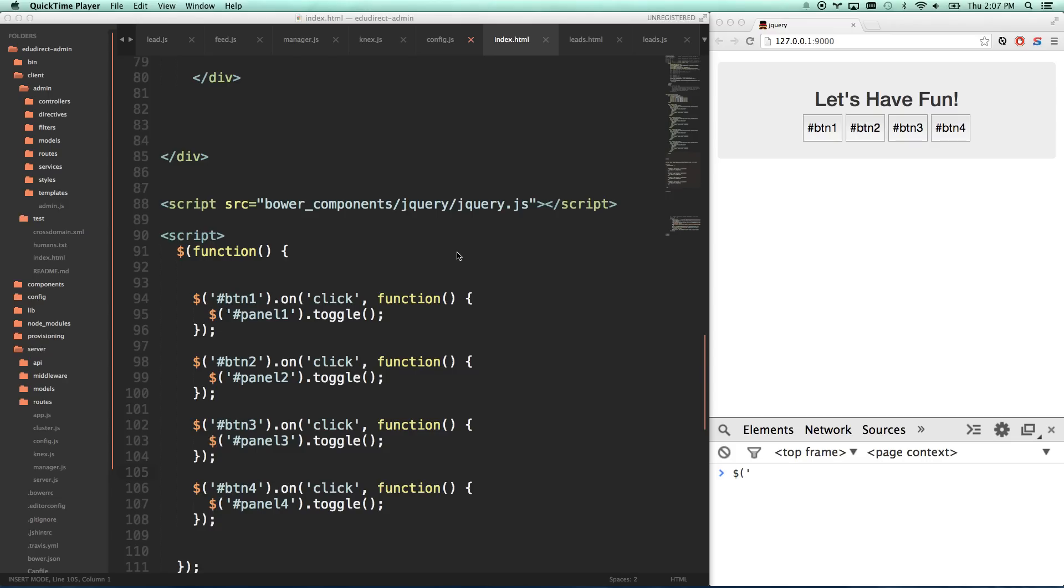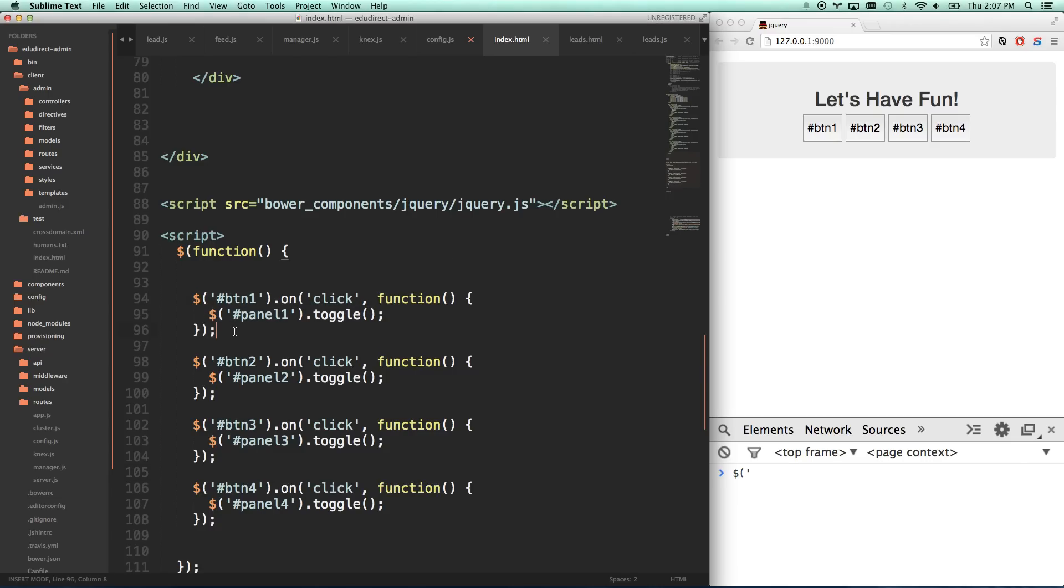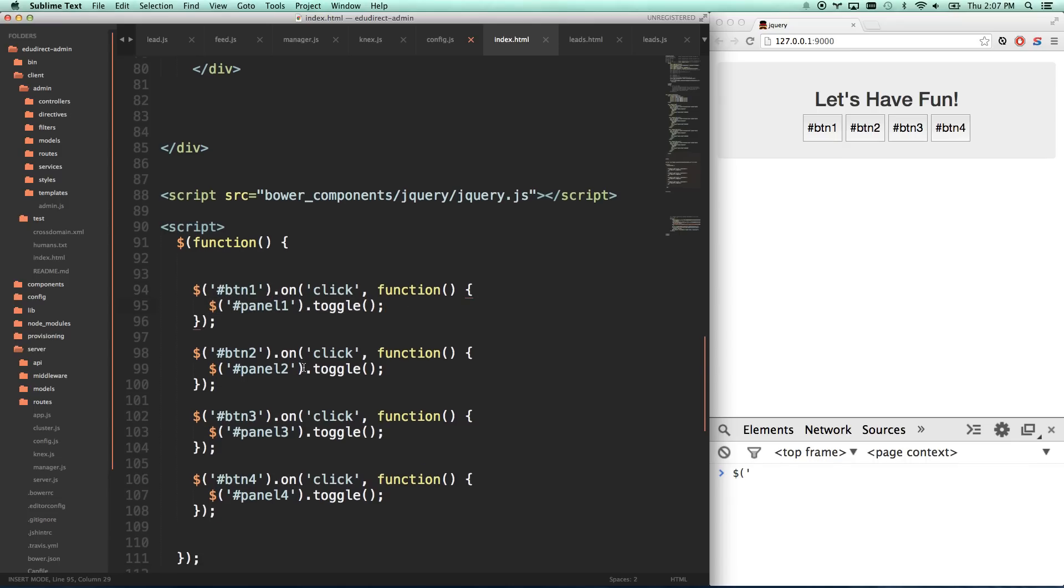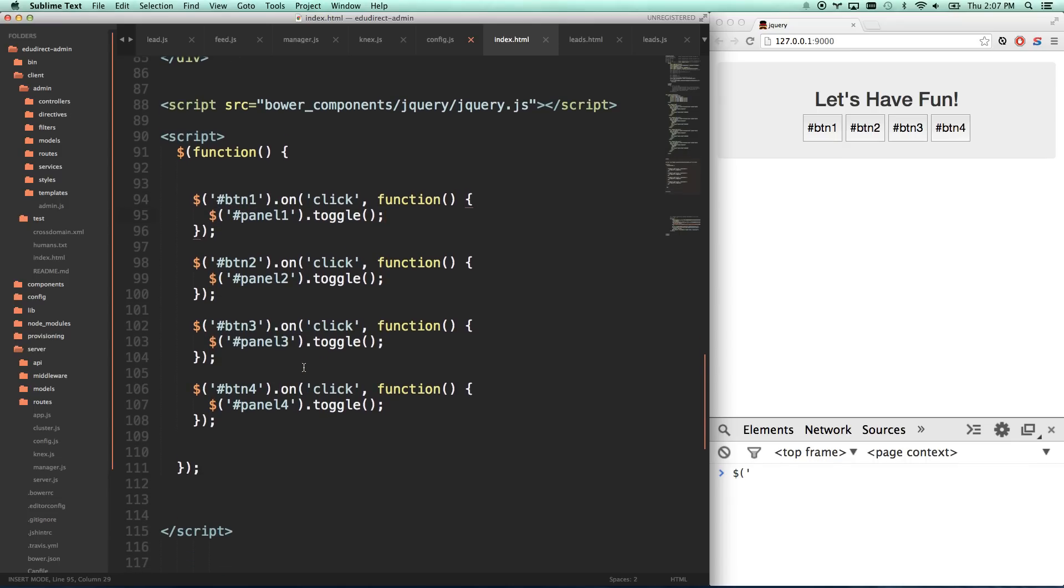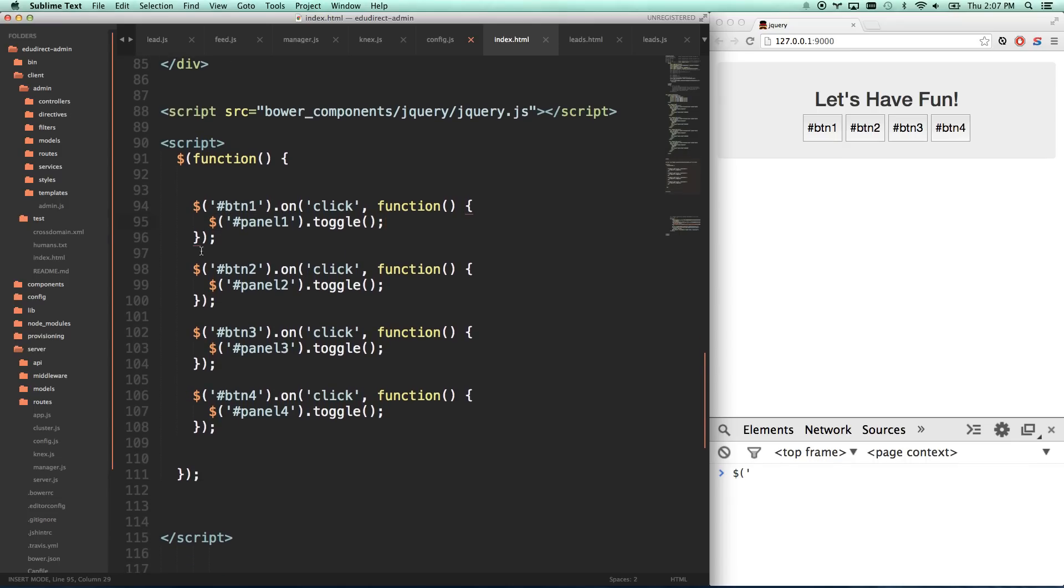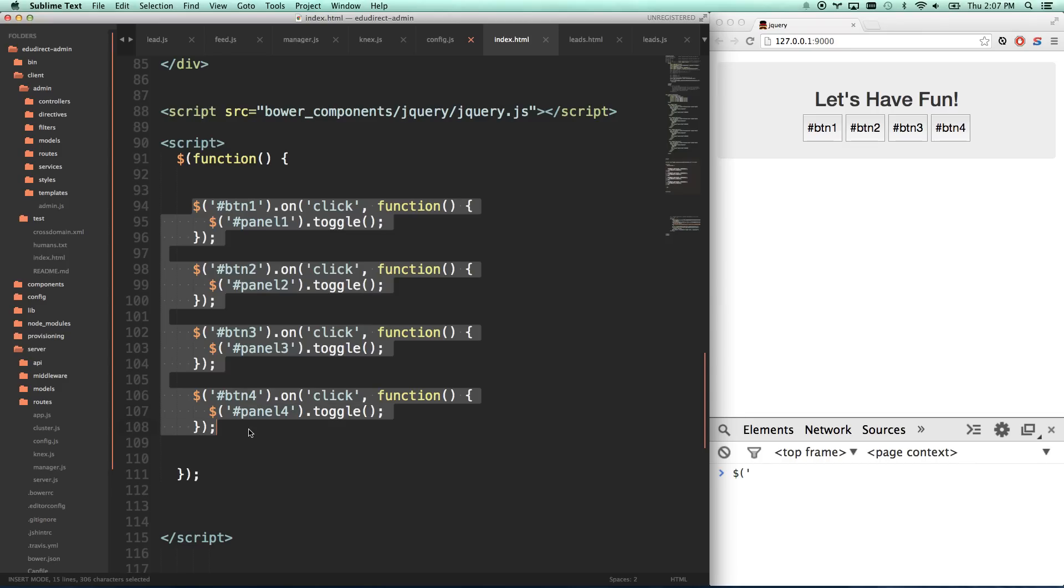Where we left off, we copied and pasted this piece of code four times because we were listening to four different buttons and we wanted to interact with four different panels. It's not bad, there's nothing wrong with this, but it's terrible in that this thing is going to be huge.